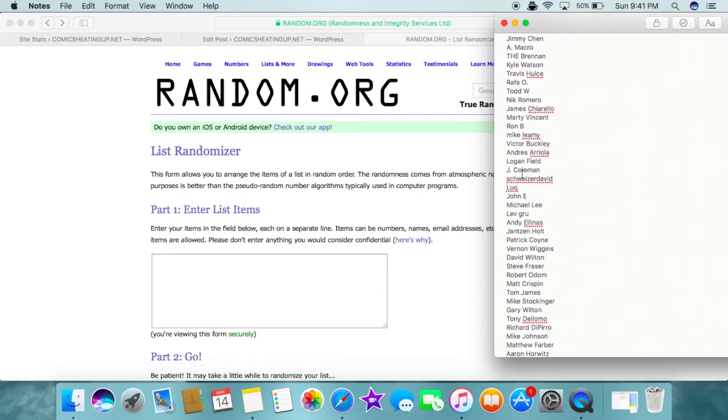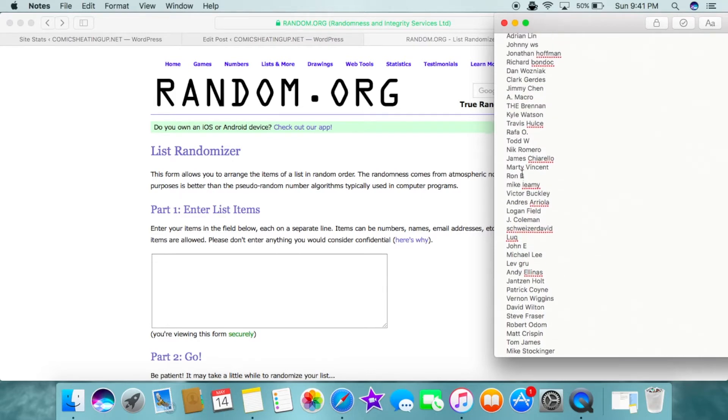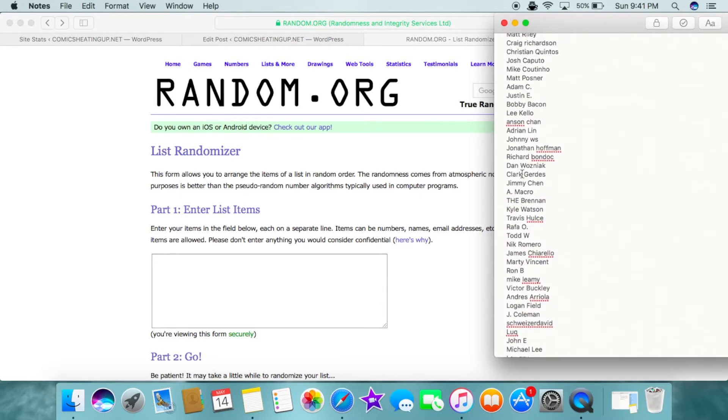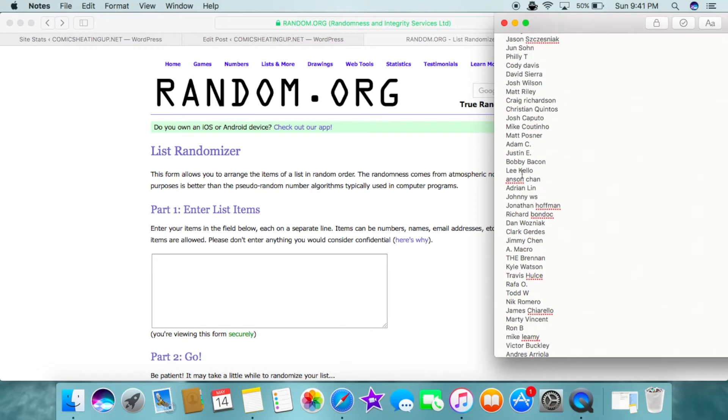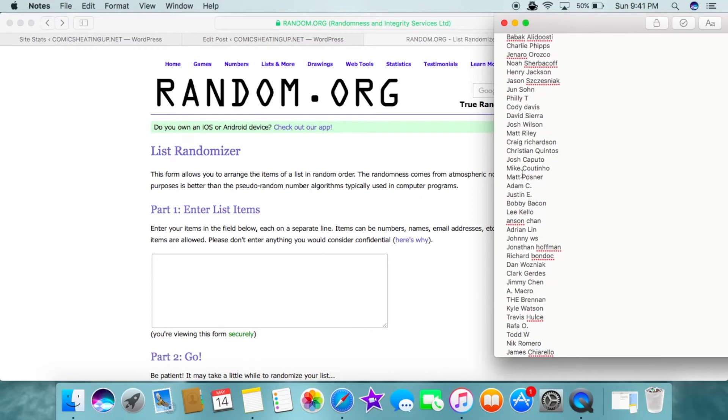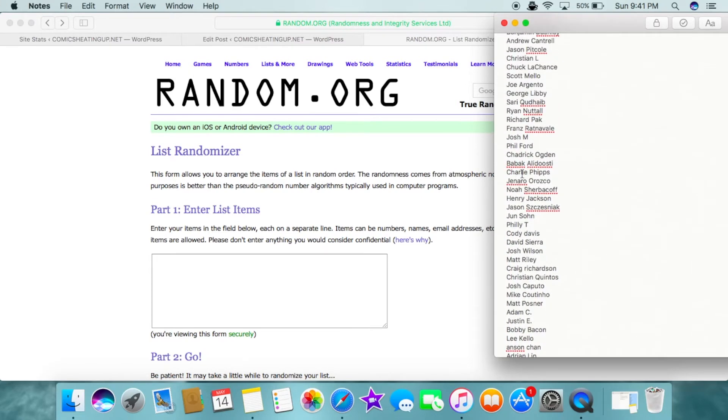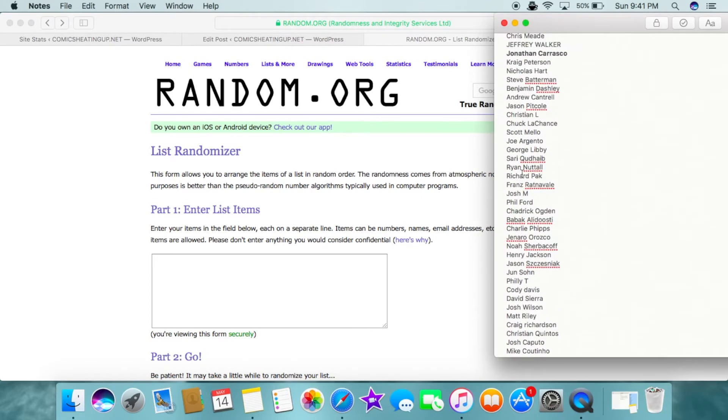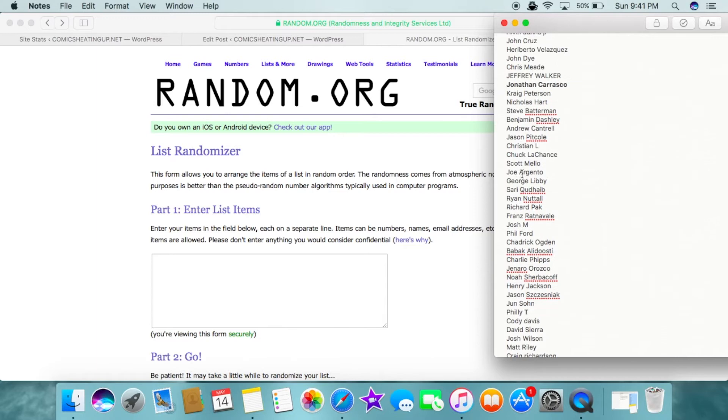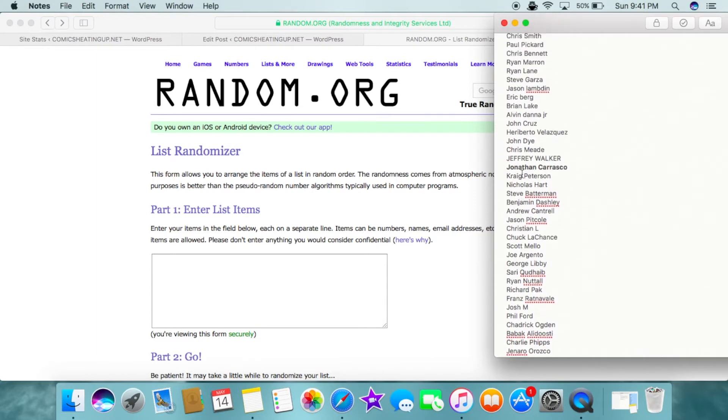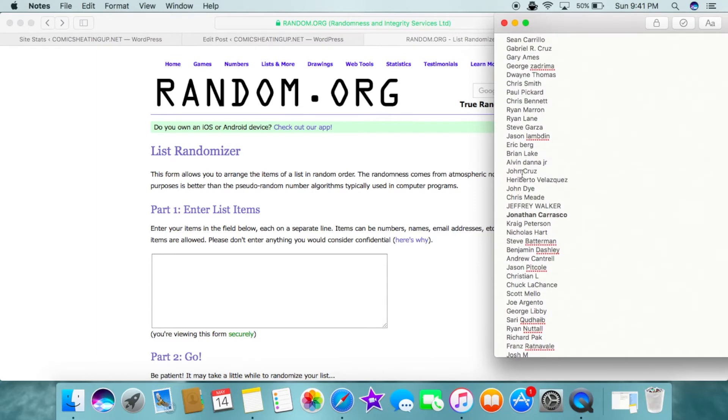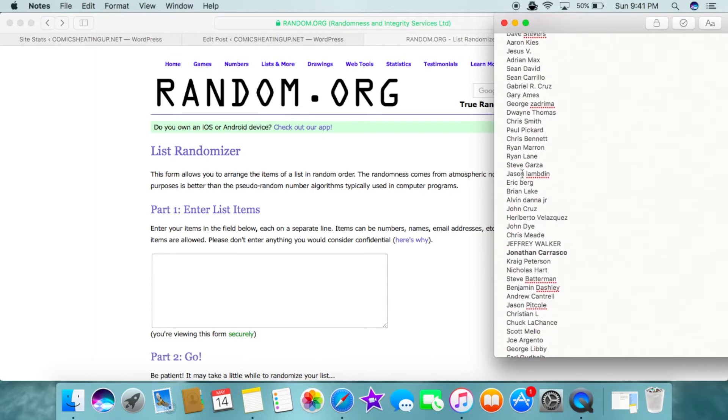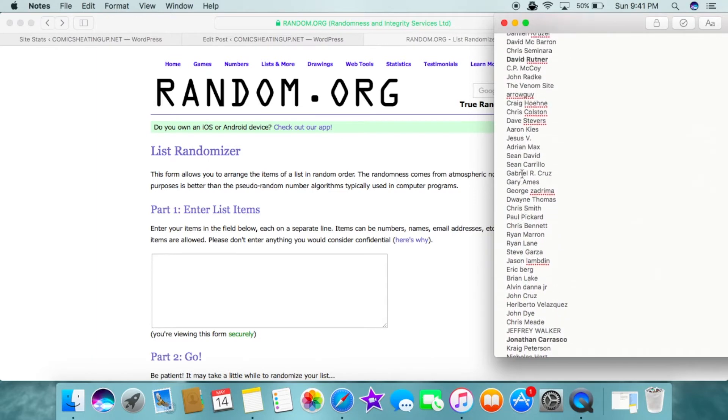Now there were no duplicates. All the duplicates have been erased. A couple of people entered by accident an extra time, so we took those extra ones out to give everybody a fair shot at this.